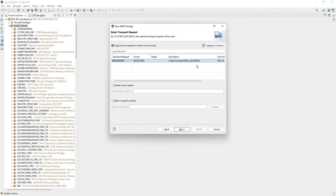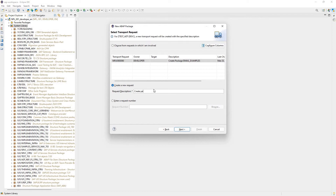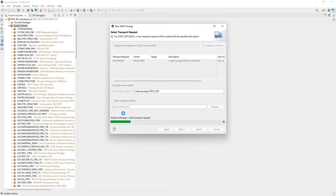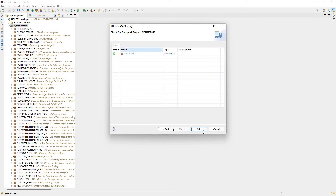I have one out there already where I created another package, but I'm not going to choose that one. I'm going to create a new request and say: create package ZTest_ADT. This is creating a new transport request. Like I said, if we had one out there already, we could pick it here, or we can enter a request number if we know it. The check for transport request — we're all good. Click on Finish.